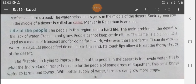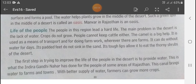The people in this region lead a hard life. The main problem in the desert is the lack of water — crops do not grow and people cannot keep cattle. The camel is a big help; it is used as a means of transport and for doing farm work.